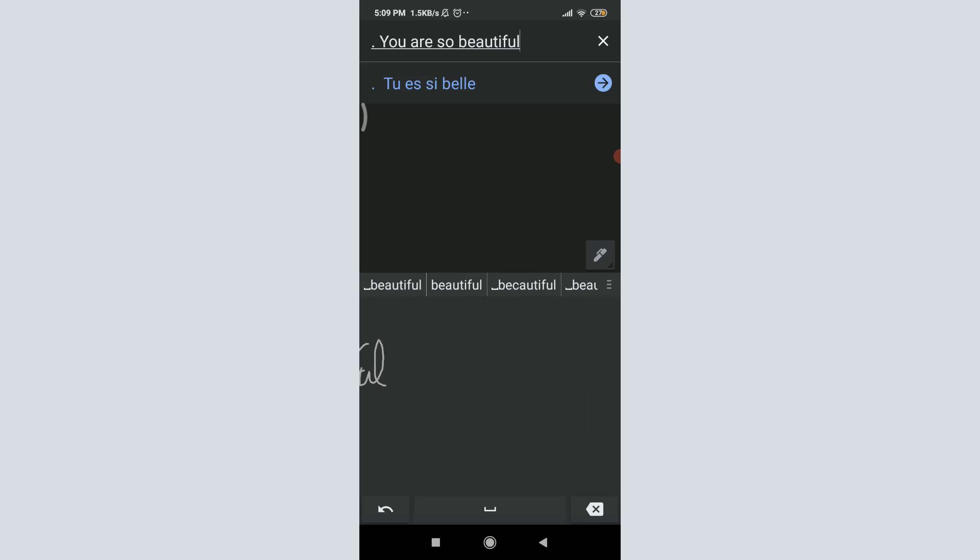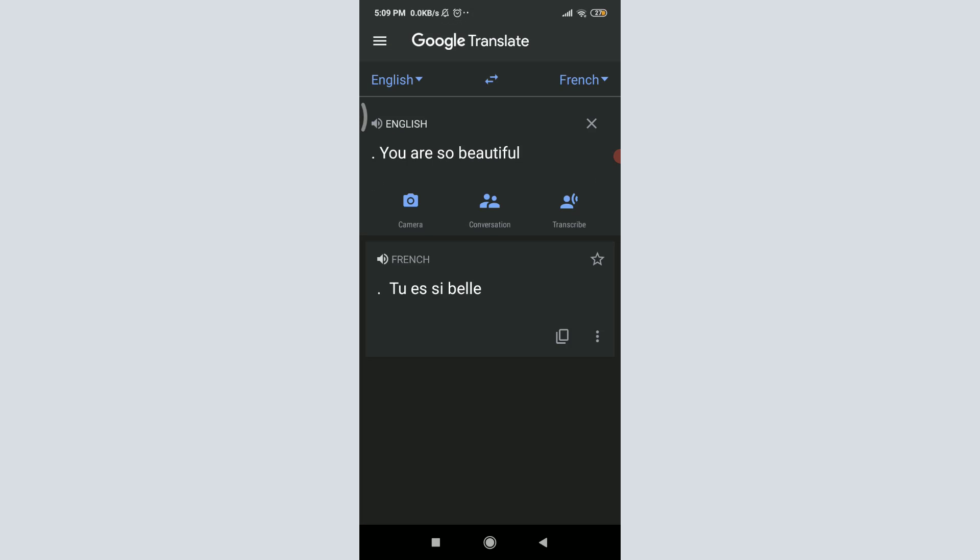So you can see that I have just written the whole sentence and it has successfully translated it to French. If you want to share, you can tap on the right-directed arrow just next to the French text. And if you want to listen, I'm going to tap on the French text.